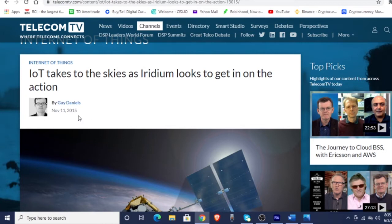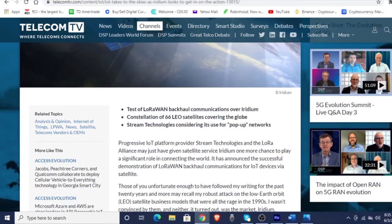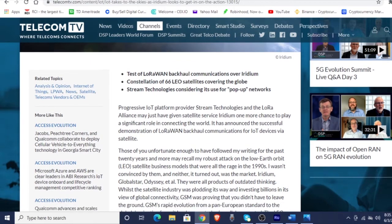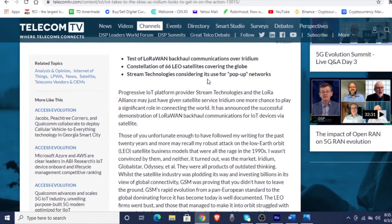This is an article from November 11th, 2015 — almost six years ago. IoT takes to the skies as iridium looks to get in on the action. Test of LoRaWAN backhaul communications over iridium's constellation of 66 LEO satellites covering the globe — stream technologies considering its use for pop-up networks. When you're talking about progressive IoT platform provider Stream Technologies and the LoRa Alliance, they may just have given satellite service iridium one more chance to play a significant role in connecting the world.